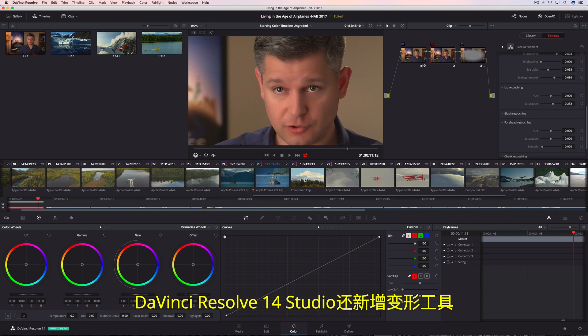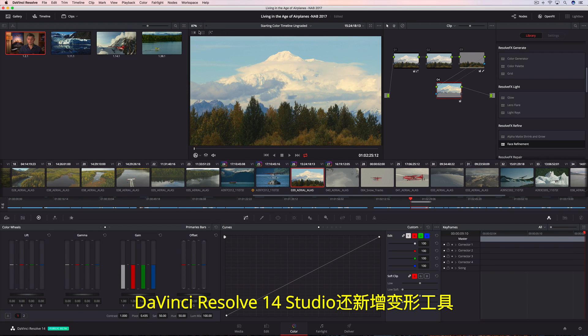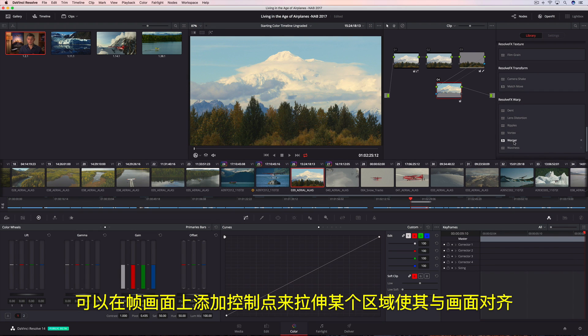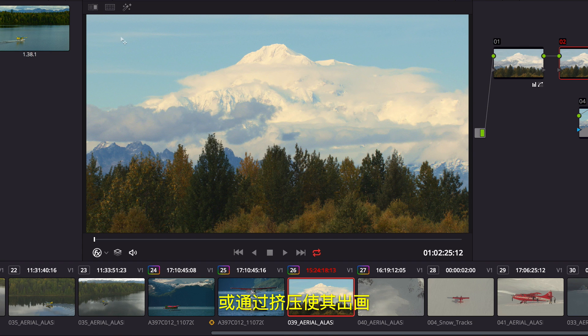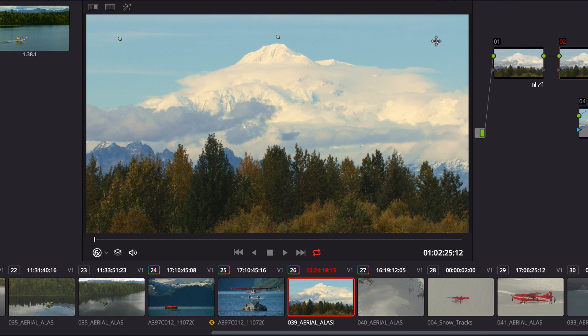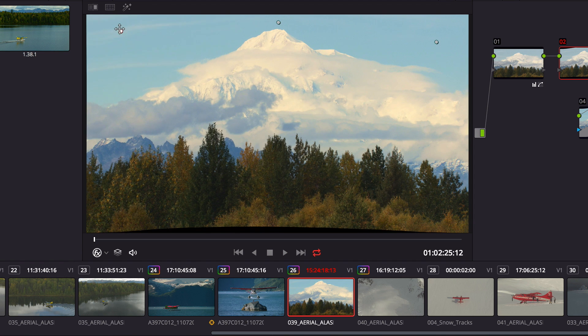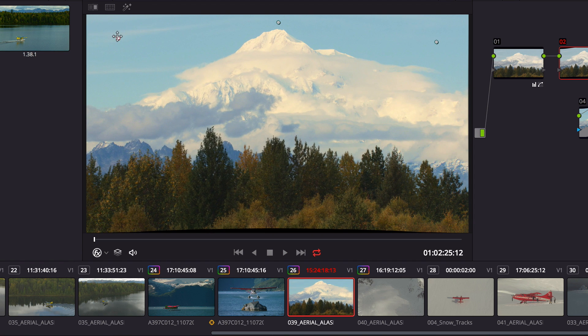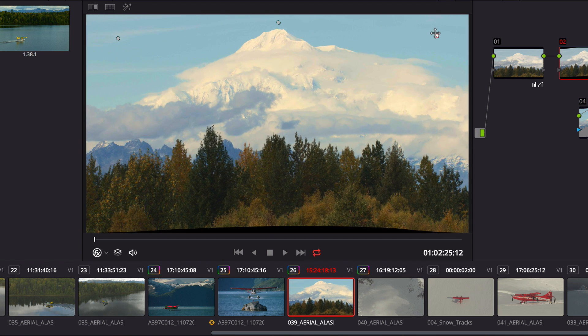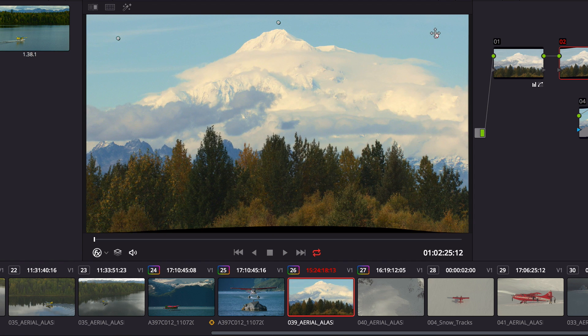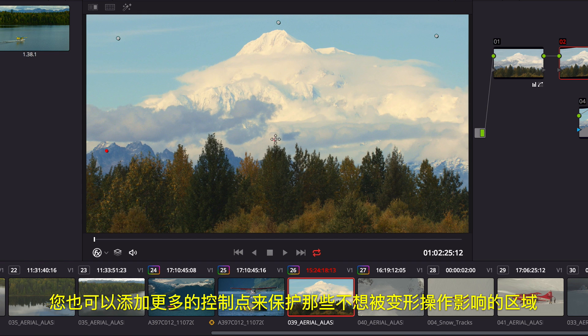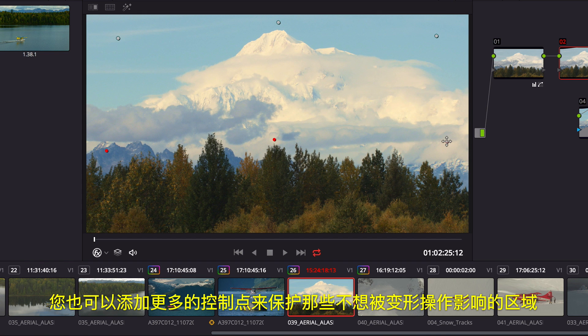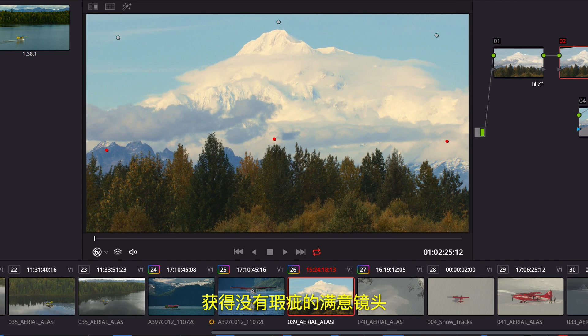DaVinci Resolve 14 Studio also includes a new warper tool, allowing you to add points in a frame to pull areas into alignment or push areas out of frame. Additional points can protect areas that you don't want warped, so you get the shot you want without unwanted artifacts.